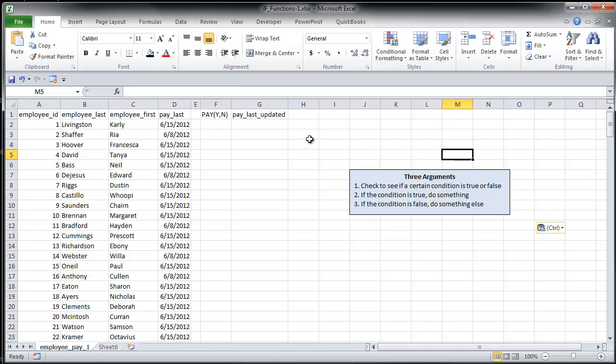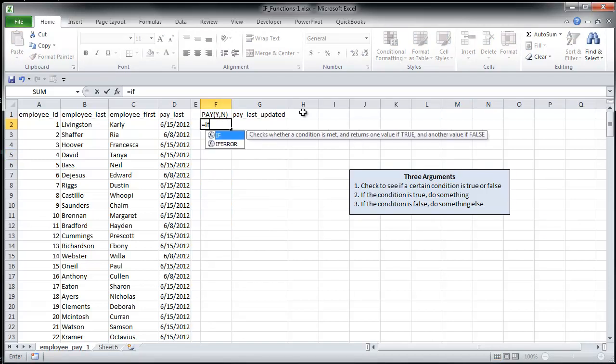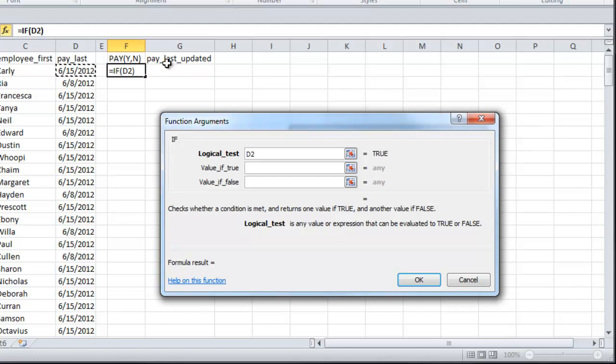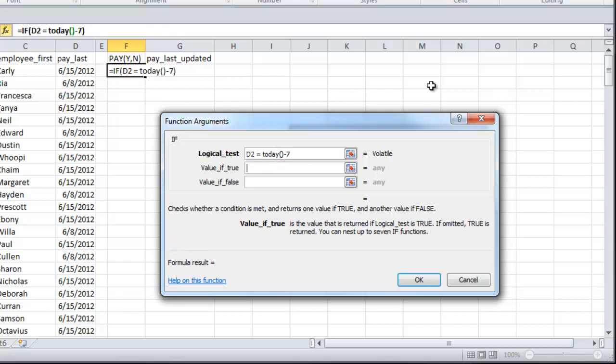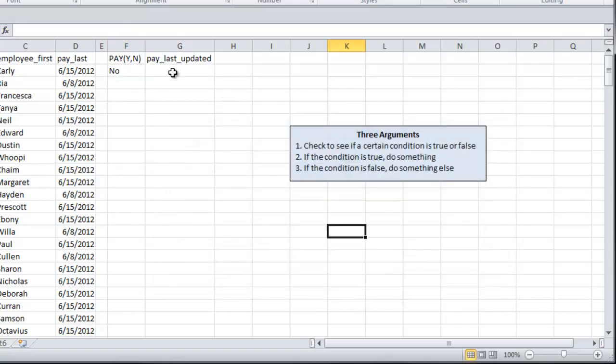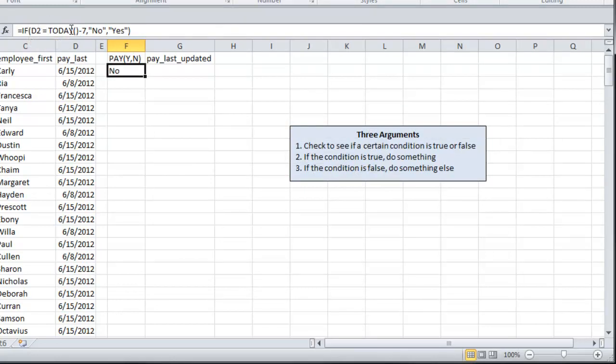So I'm going to start by saying equals IF. And so I'm going to say IF 6/15 equals TODAY 6/22 minus 7. So what that's saying is, if 6/15 equals 6/15, the value will be NO. If it's not 6/15, then it's YES. So if they got paid last week, if 6/15 equals 6/15, we don't want them to get paid.